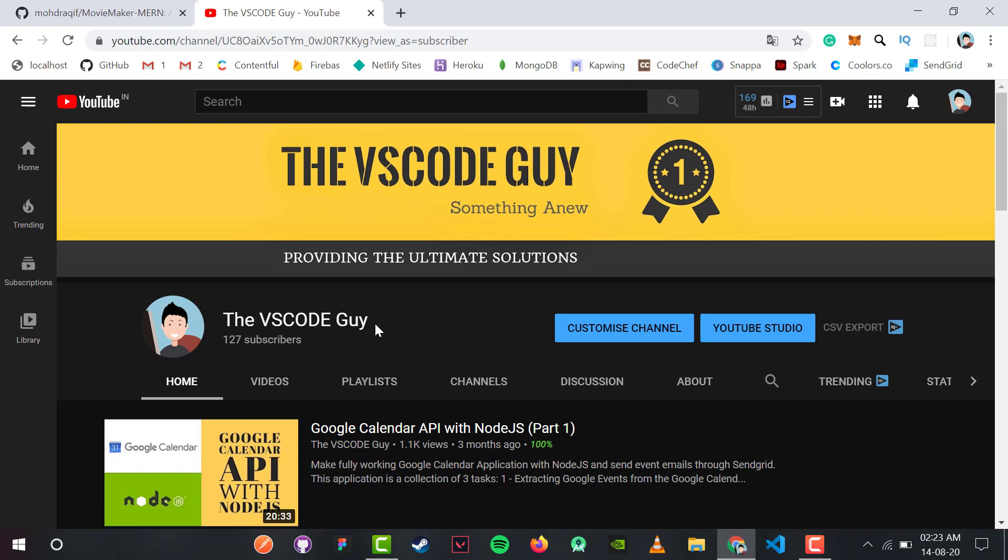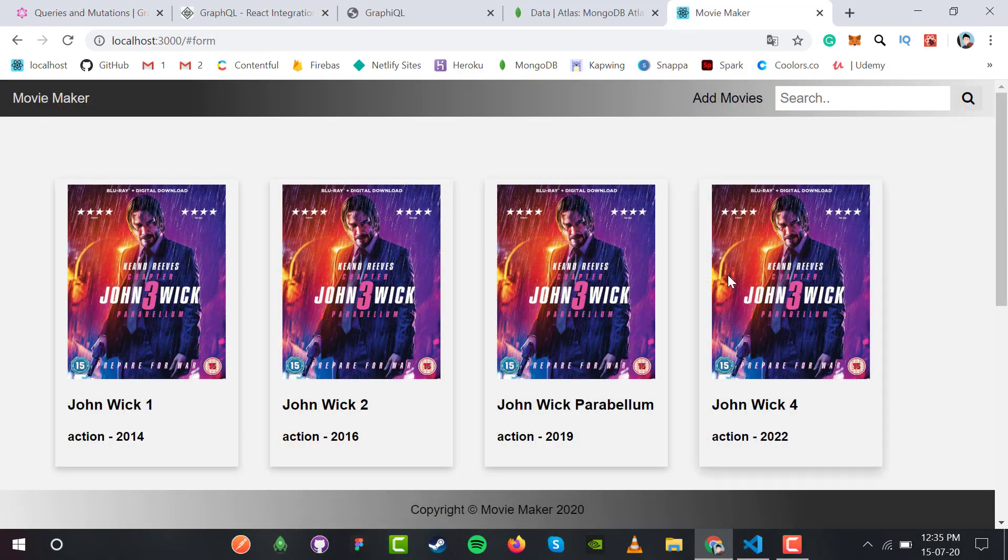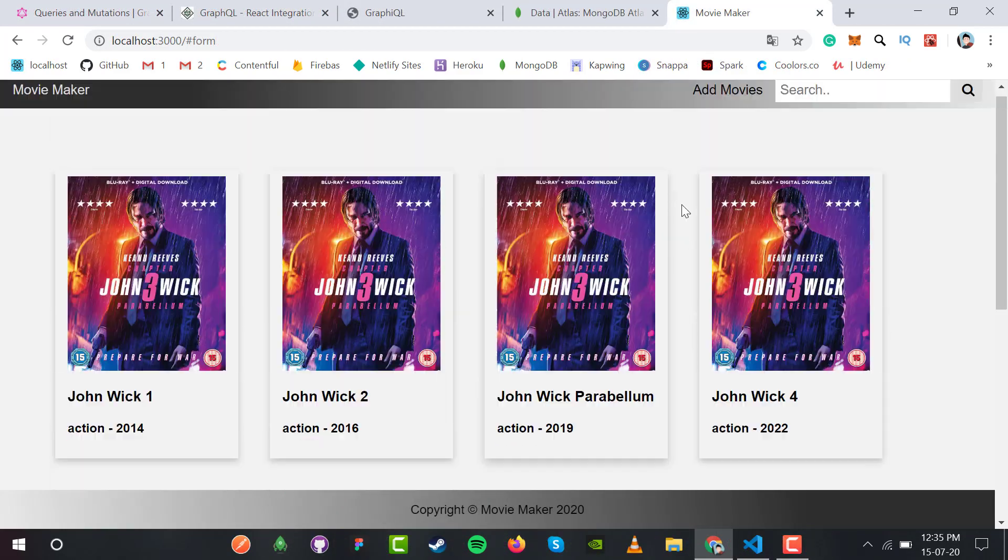After we complete the Apollo series, I'm planning a whole new series for React.js. If you're a beginner or want to learn React from scratch, you're always welcome to this channel, The VS Code Guy.